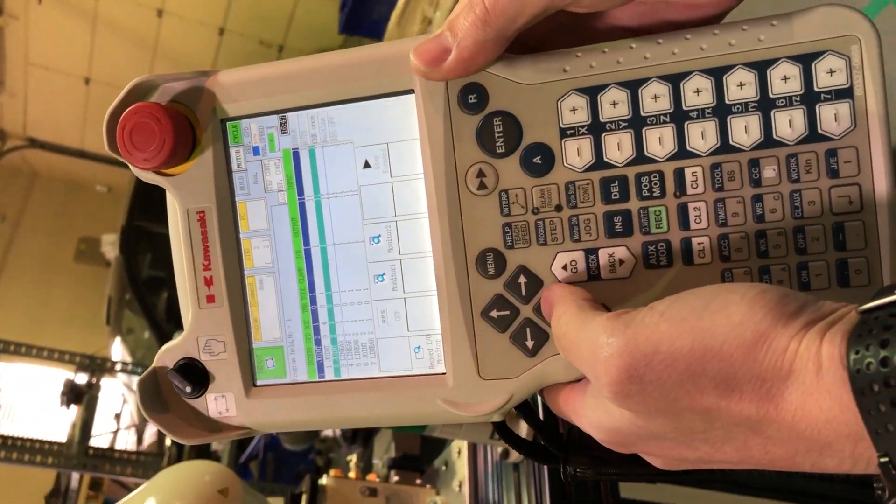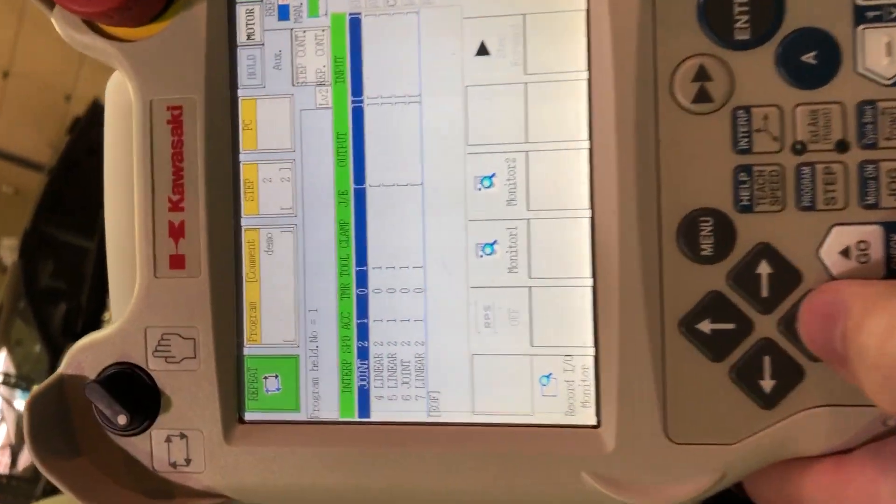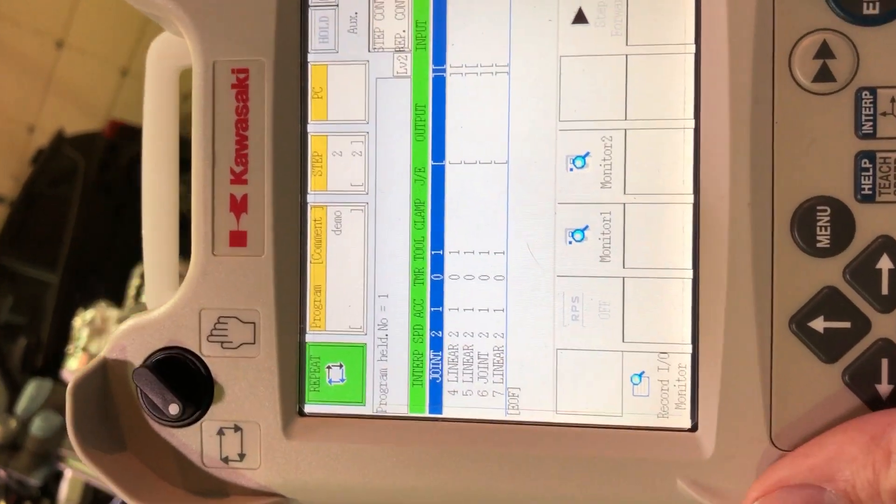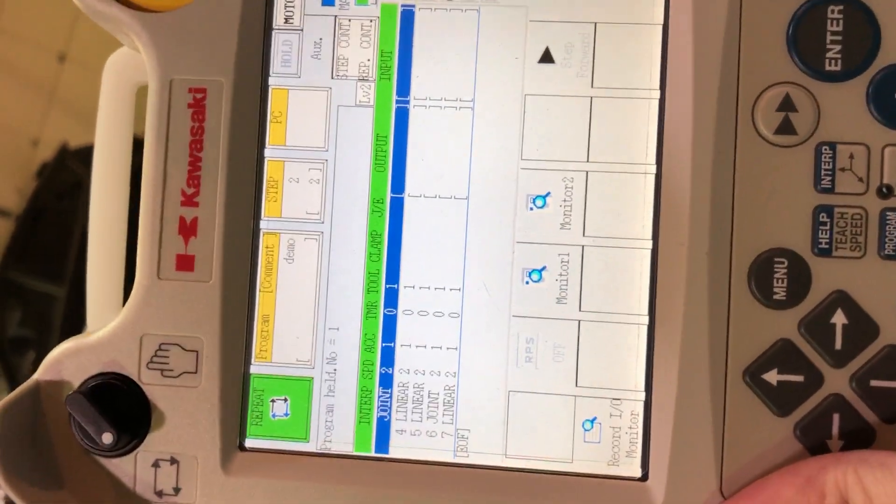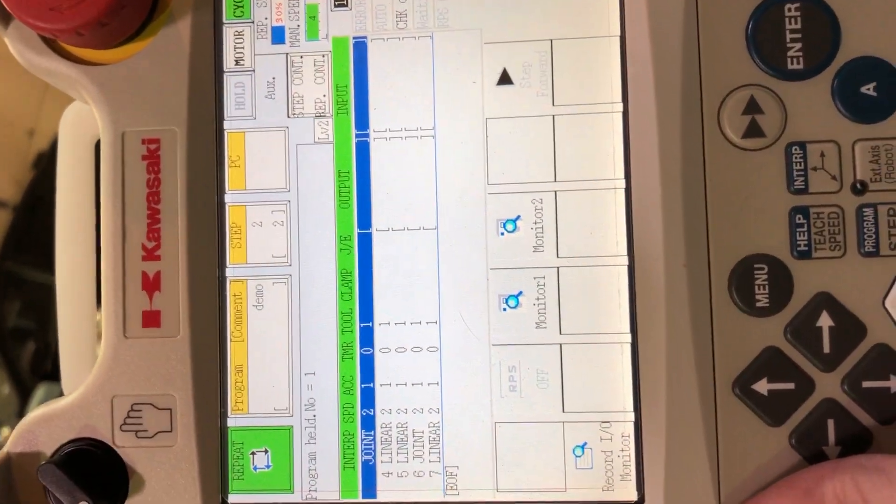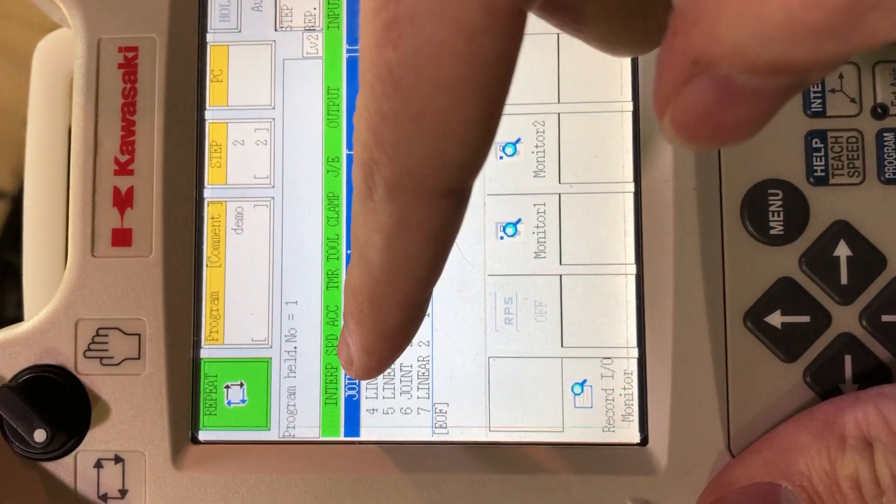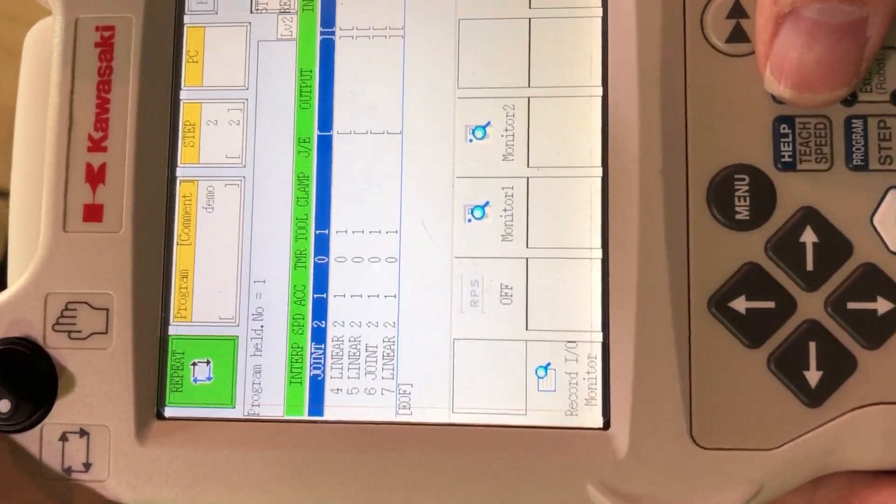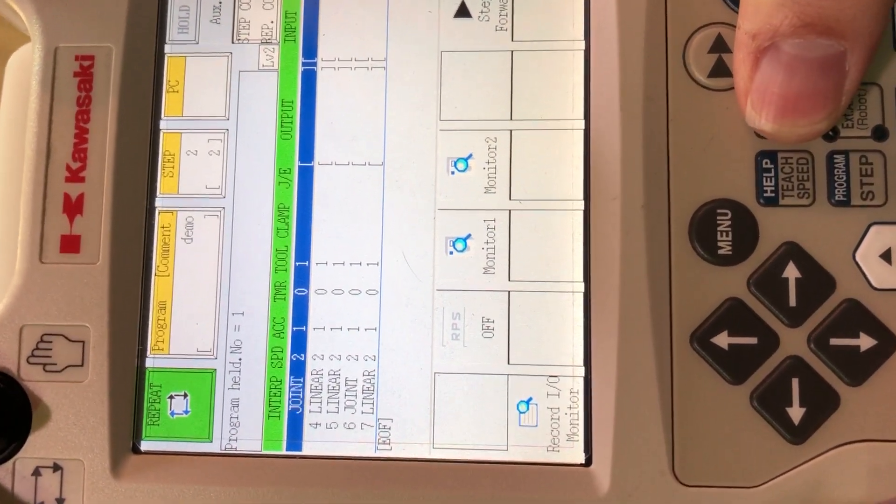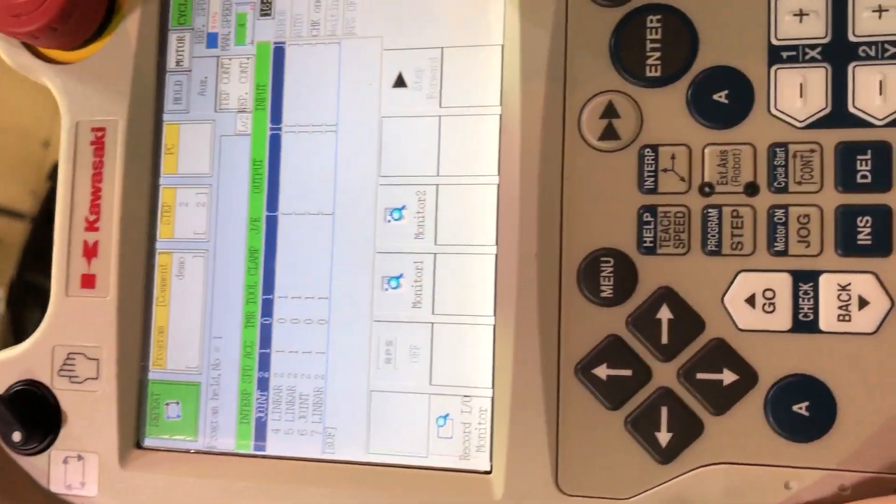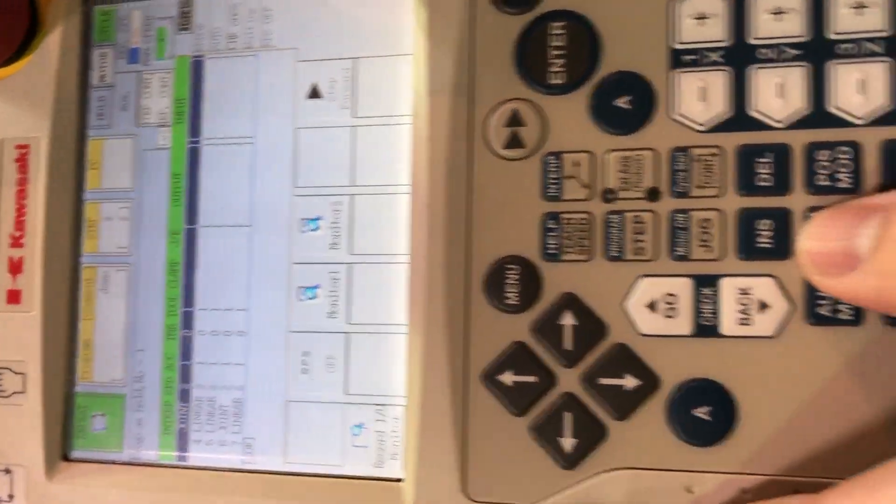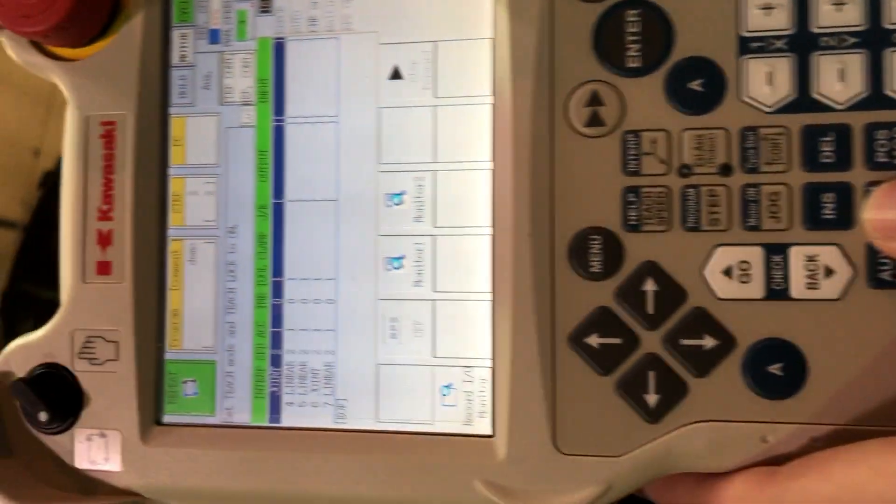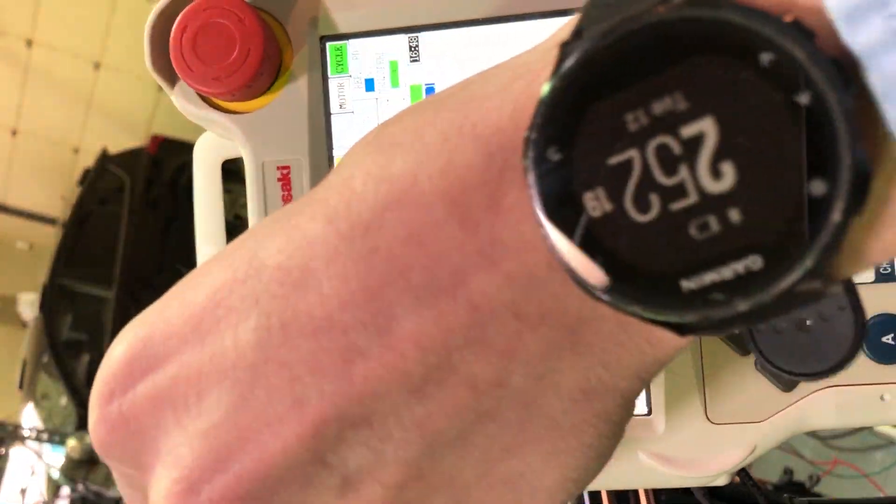And finally, just a couple of things to add commands. If I want to add a command, all I have to do is move the robot to the correct position, make sure my setting up there is correct. I can change that by hitting interpolate. And then once I have that, I can just hit record and it will add another command right after line seven.